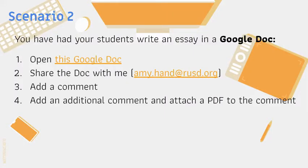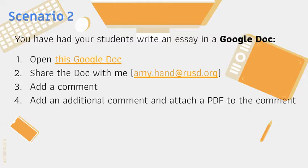So for Scenario 2, you have had your students write an essay using a Google Doc. You want to open a doc, share the doc with someone, add a comment, and then add an additional comment and add a PDF to that comment.